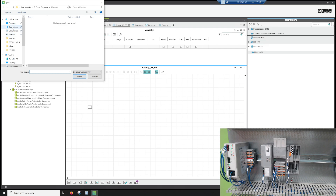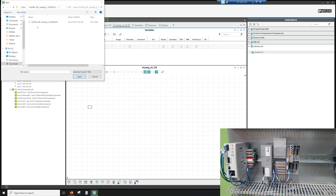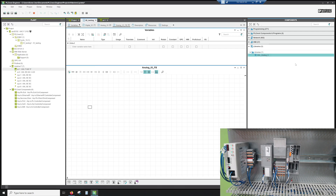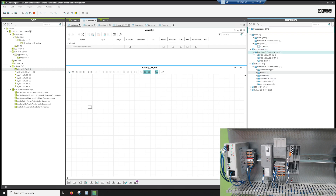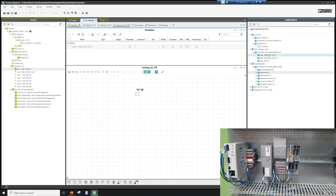Let's go ahead and get that library loaded. Add the user library — mine is just in the downloads folder. Once it's been added, close the window, expand the programming window, and you'll see the AXL Analog library. Today we're going to do this in function block diagram because it's sometimes easier to see than structured text, though in the real world we'd probably use structured text. Drag the block in.